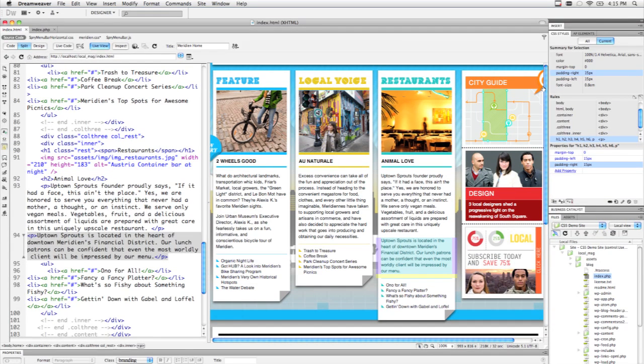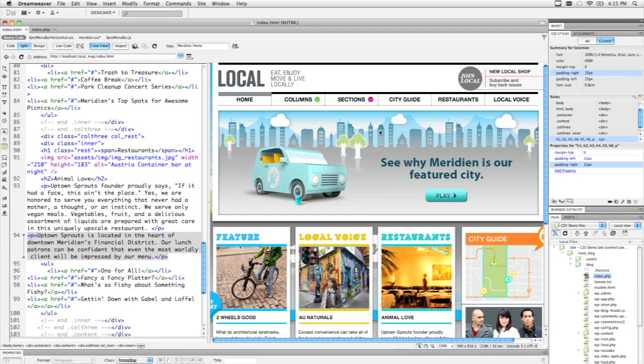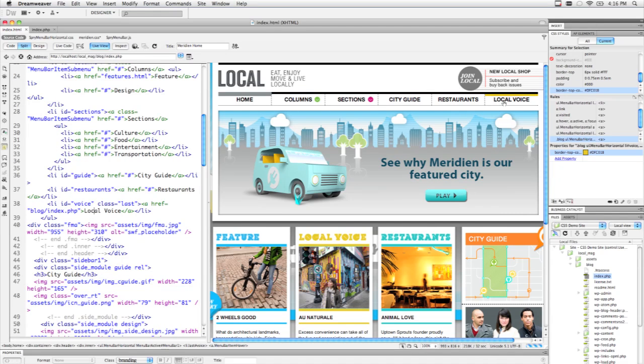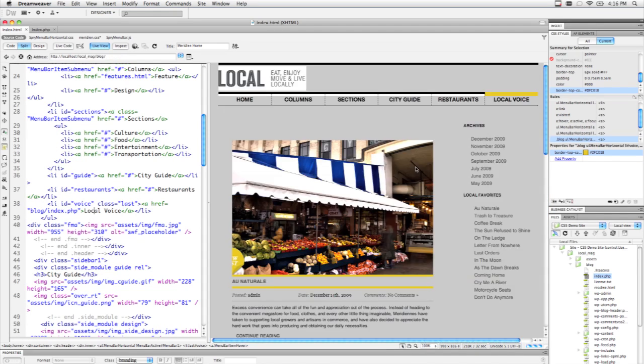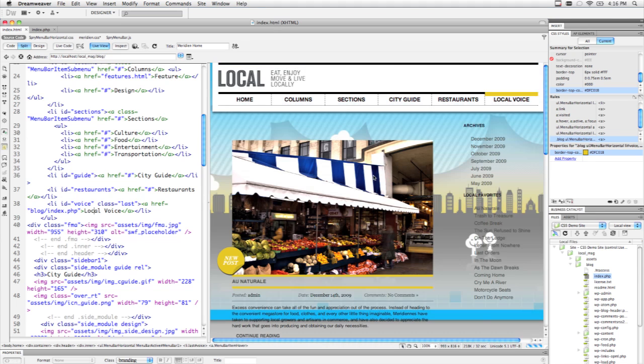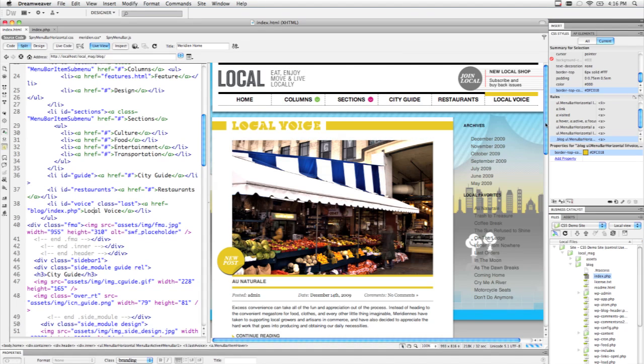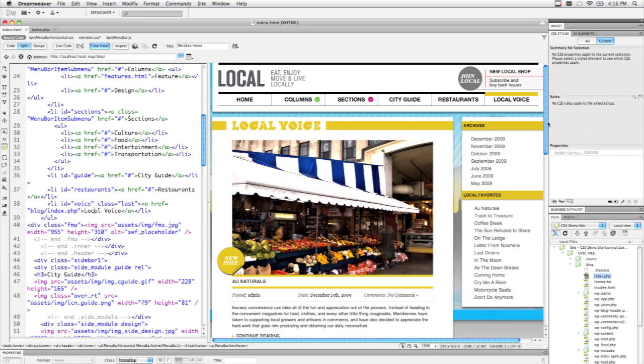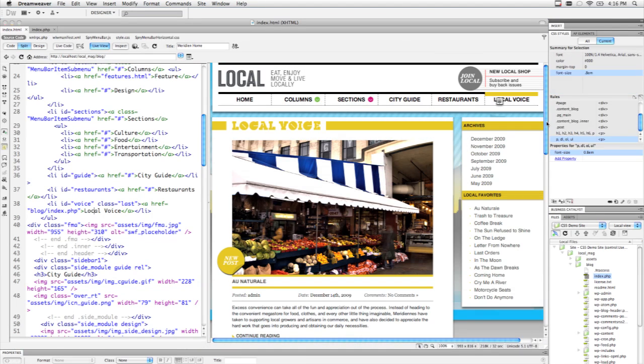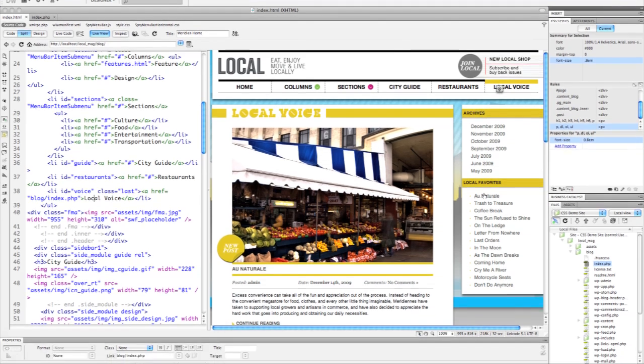I'm just going to scroll up to the top of the page here again and we've got this local voice link over on the right that links to a blog framework. By holding down a modifier key, I can turn Dreamweaver into a little pseudo browser. Let's go ahead and click that and we've now loaded the blog page directly from my local testing server. So I can actually see how these navigation links work out. I could even interact with this page and continue to work.